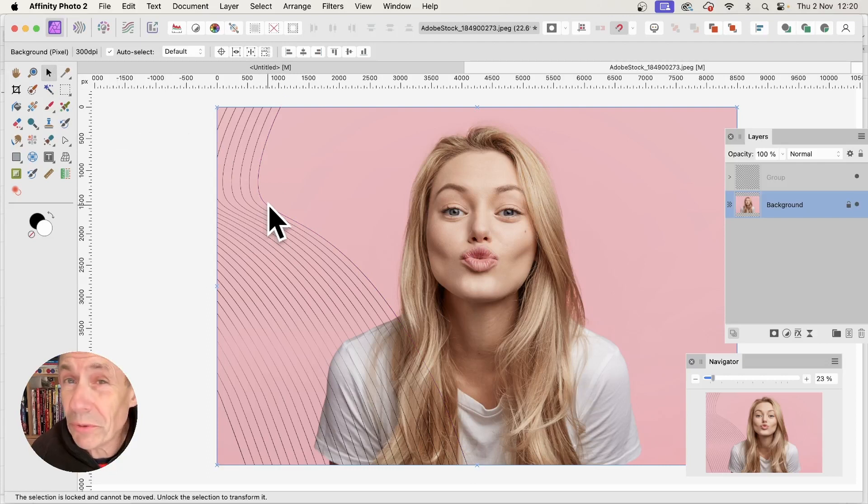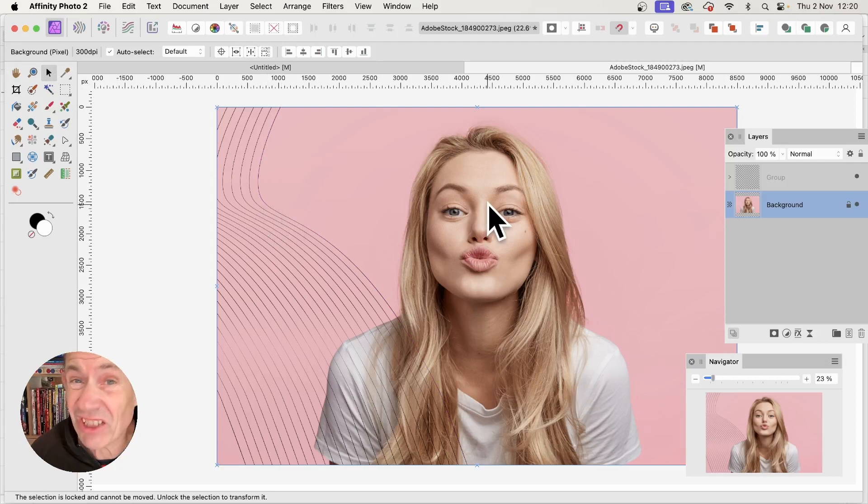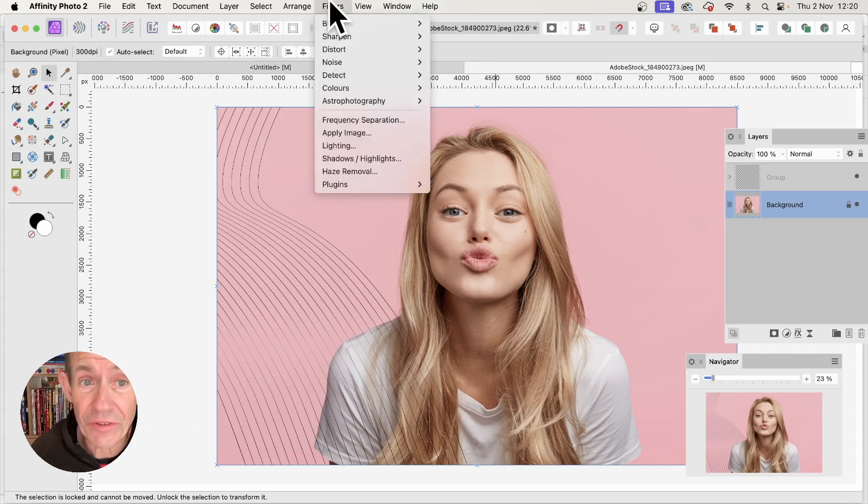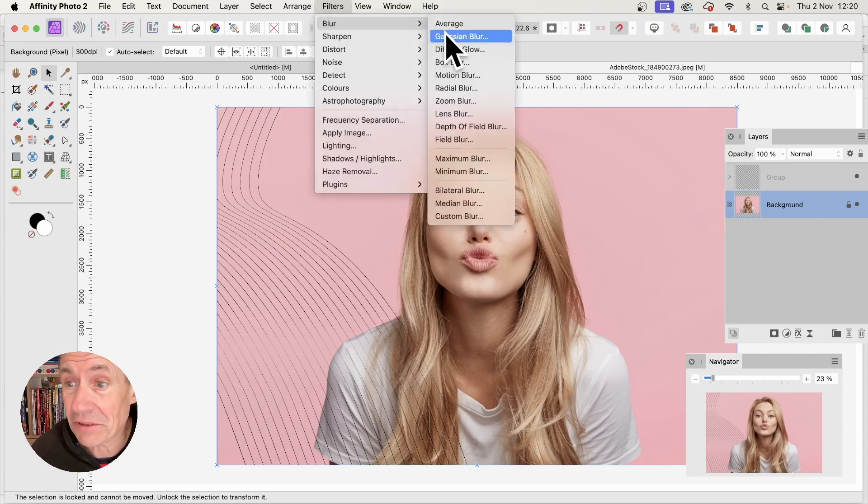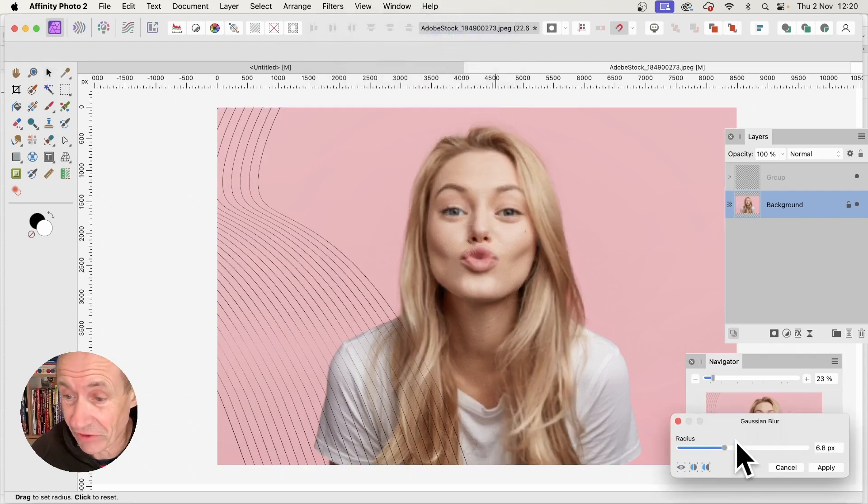You can also use the lines to overlay any image. I've got an Adobe Stock image here. Go to Filters, Blur, and Gaussian Blur to blur the image nicely.